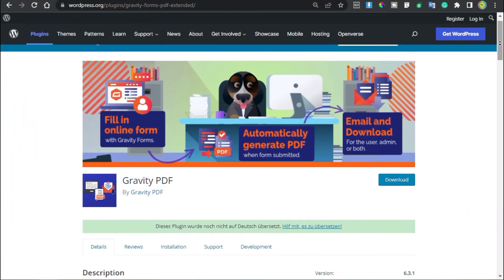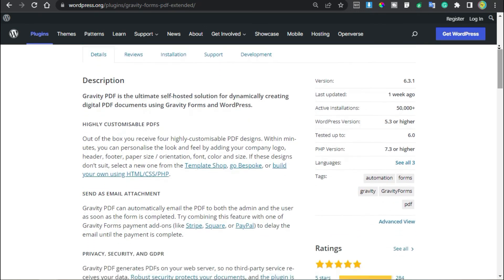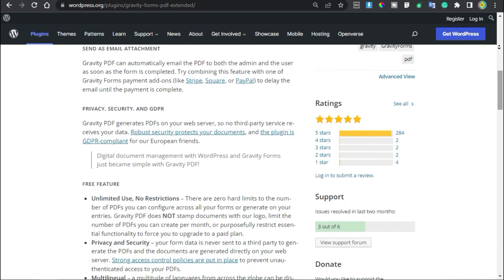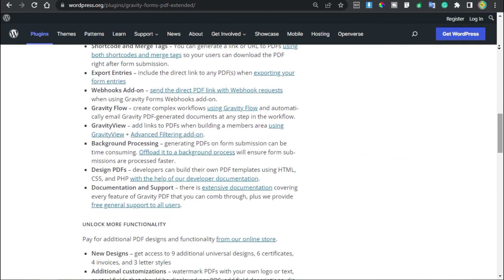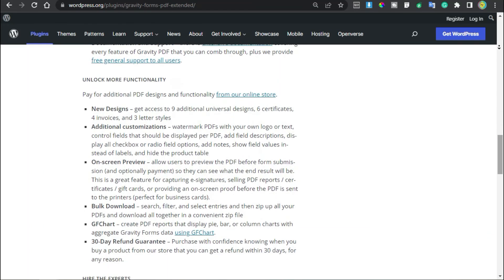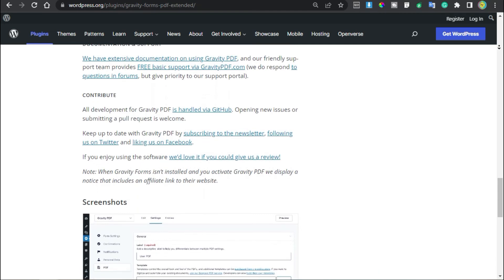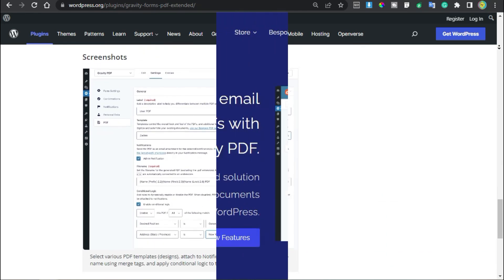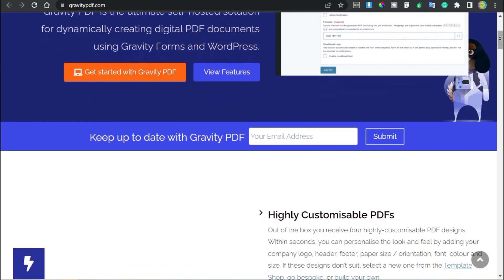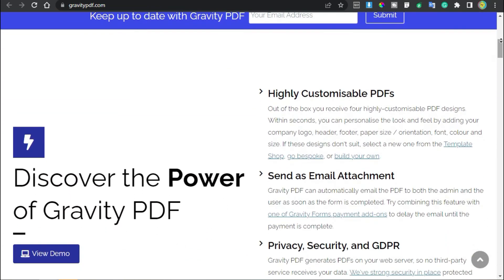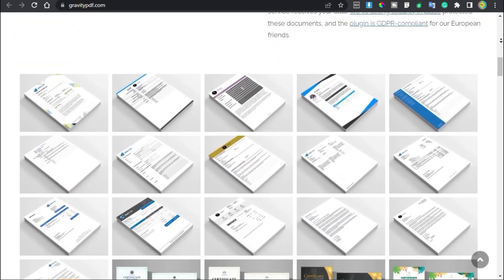The final one on the list is Gravity PDF. With Gravity PDF, it's easy to generate digital PDF documents. The plugin offers four beautifully designed templates for styling your PDF files. You can further customize it by changing its color, fonts, and more. It also offers the option to brand your PDF files by adding your company logo. It supports all languages including Chinese, Japanese, and RTL. You can use it alongside the Gravity Forms plugin and enable automatic emailing of the PDF to your users as soon as they complete a form. This plugin is free to use.